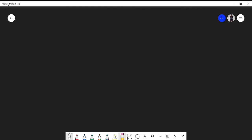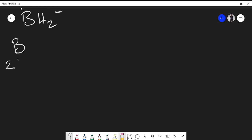Let's say you're given BH2 minus. How would you come up with the Lewis structure for that? I'm simply going to write out my atoms again. I have two hydrogens and one boron. Looking at the periodic table, boron has three valence electrons.